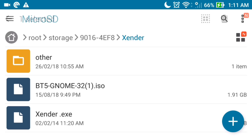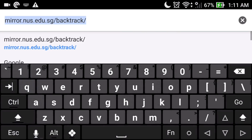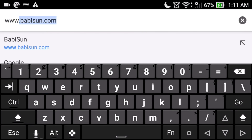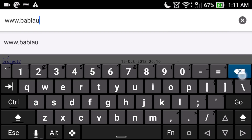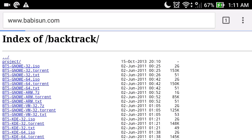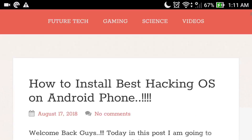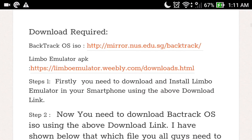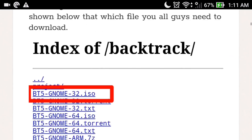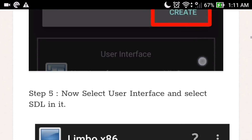Its size is 1.91 GB. You can go to the description for the download link, or go to the browser and type www.babison.com and hit enter. There you will find a fully step-by-step tutorial for this video along with two download links — one for the Backtrack OS ISO and one for the Limbo Emulator. Scroll down and you will find the full step-by-step tutorial on how to run Backtrack OS on a smartphone.